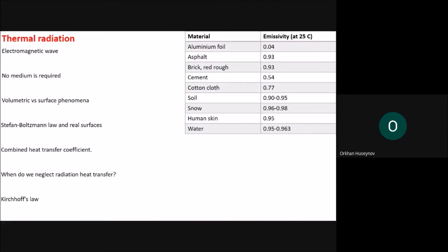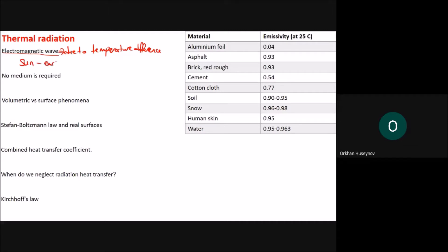Now I'm going to talk about thermal radiation heat transfer. Thermal radiation starts from the concept of electromagnetic waves, where these waves arise due to temperature difference. A famous example is the sun and the earth — this is a typical example of thermal radiation.